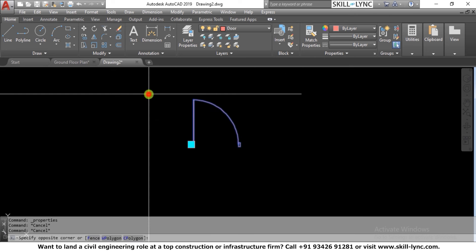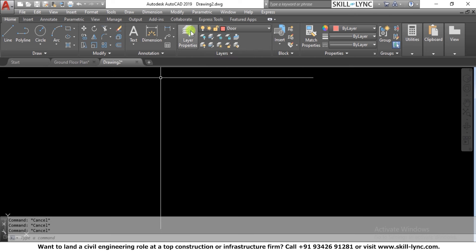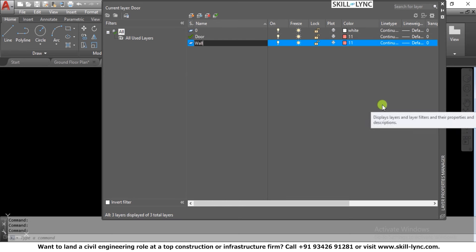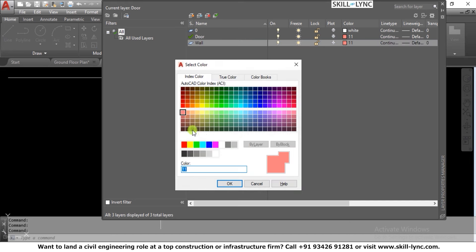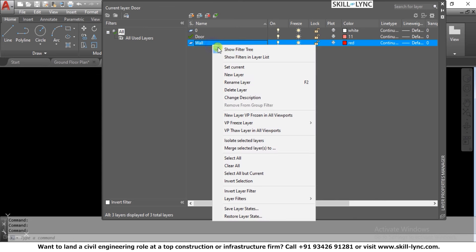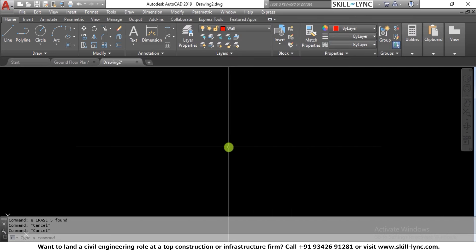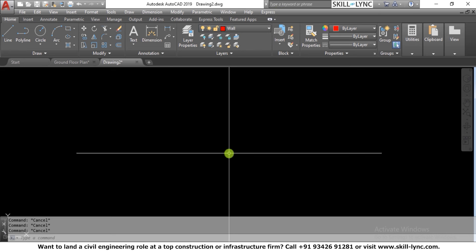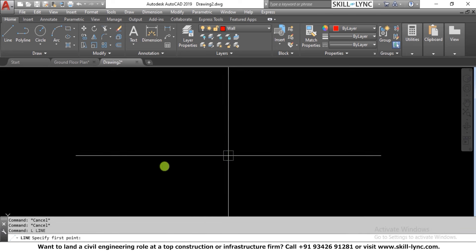Now let's say I have a wall opening and want to insert this door. I create another layer called 'wall'. I go to layer properties and add a wall layer with a color, make it current. To insert doors I will show a part plan with walls and then demonstrate how to insert doors.